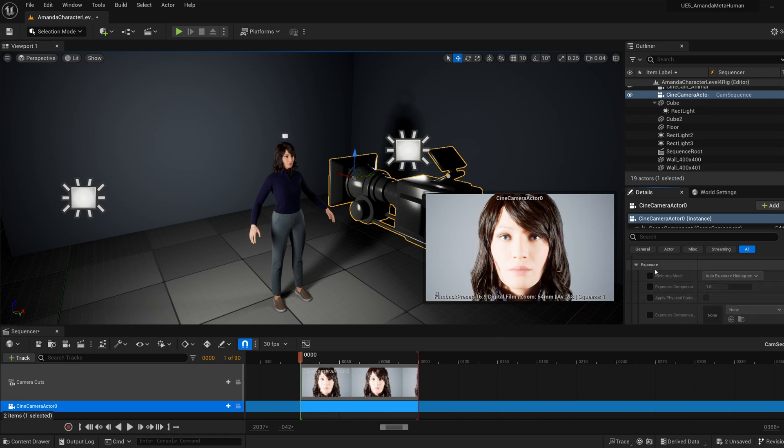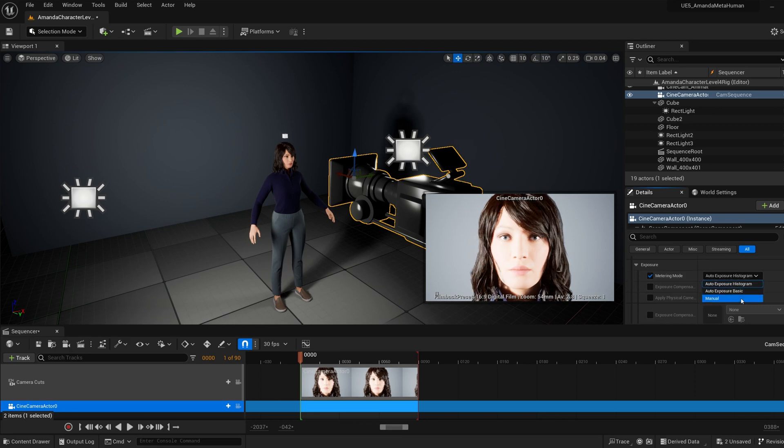In the exposure settings, you want to check the metering mode, and you want to change it from Auto Exposure Histogram to Manual.